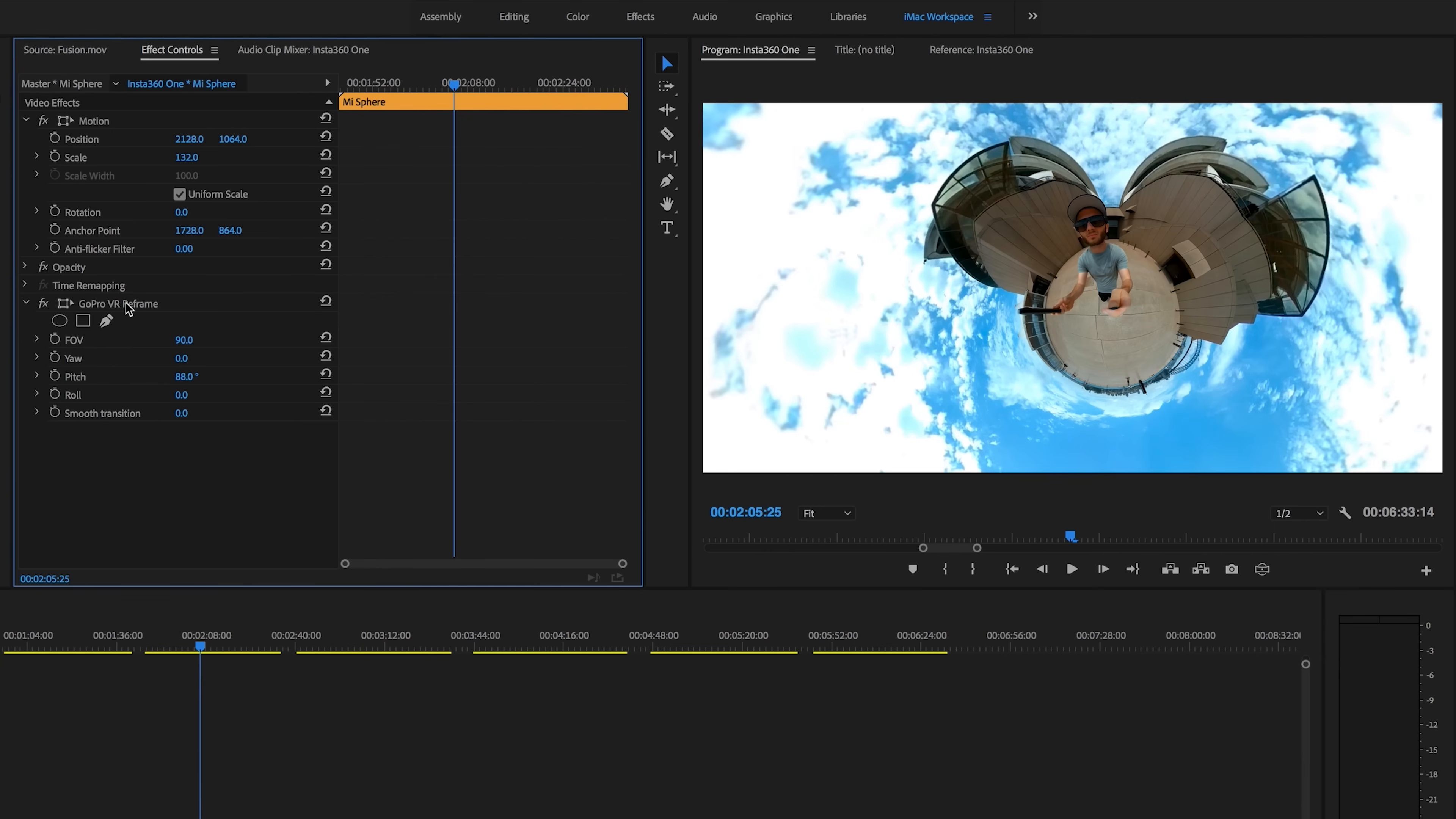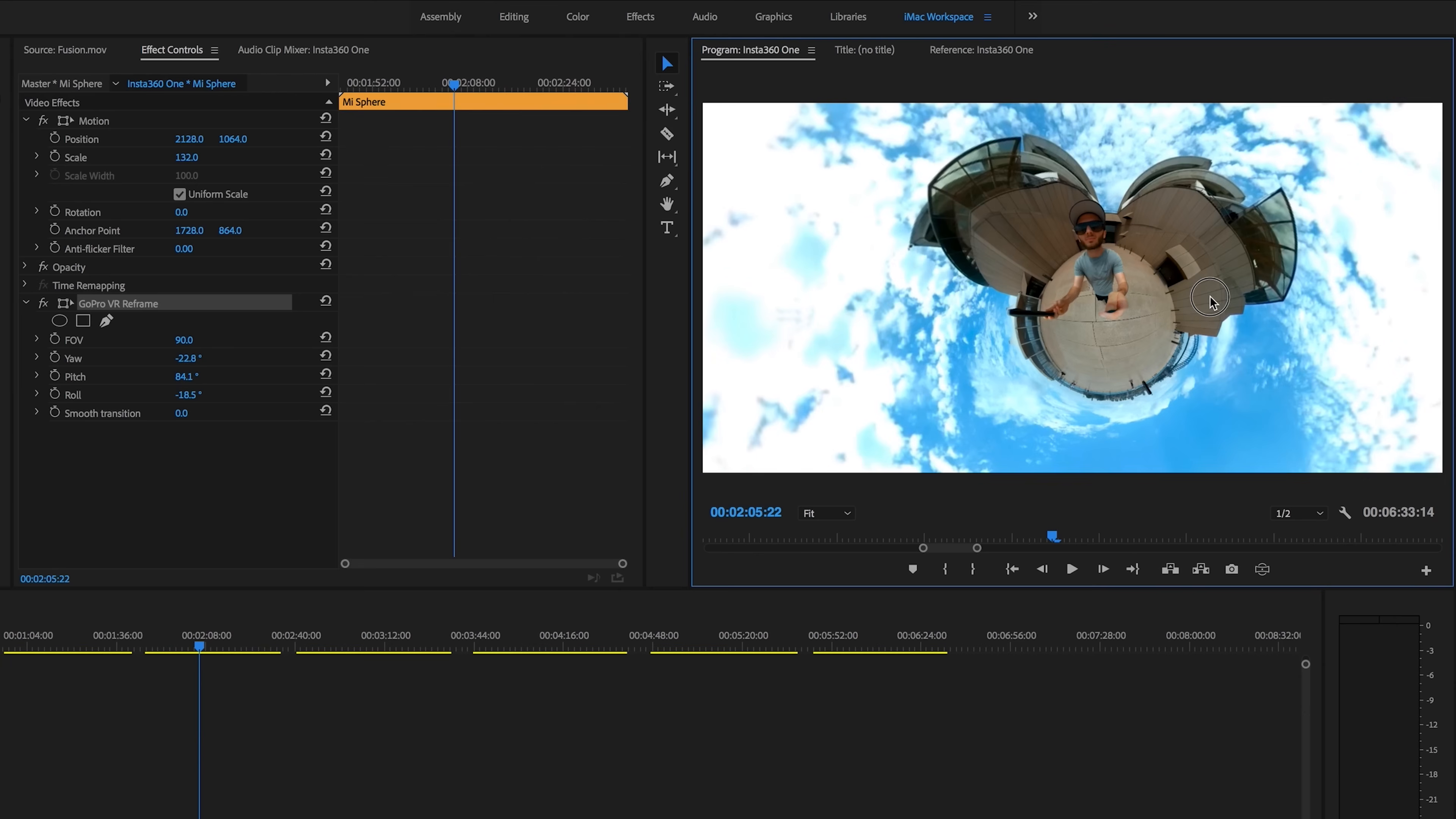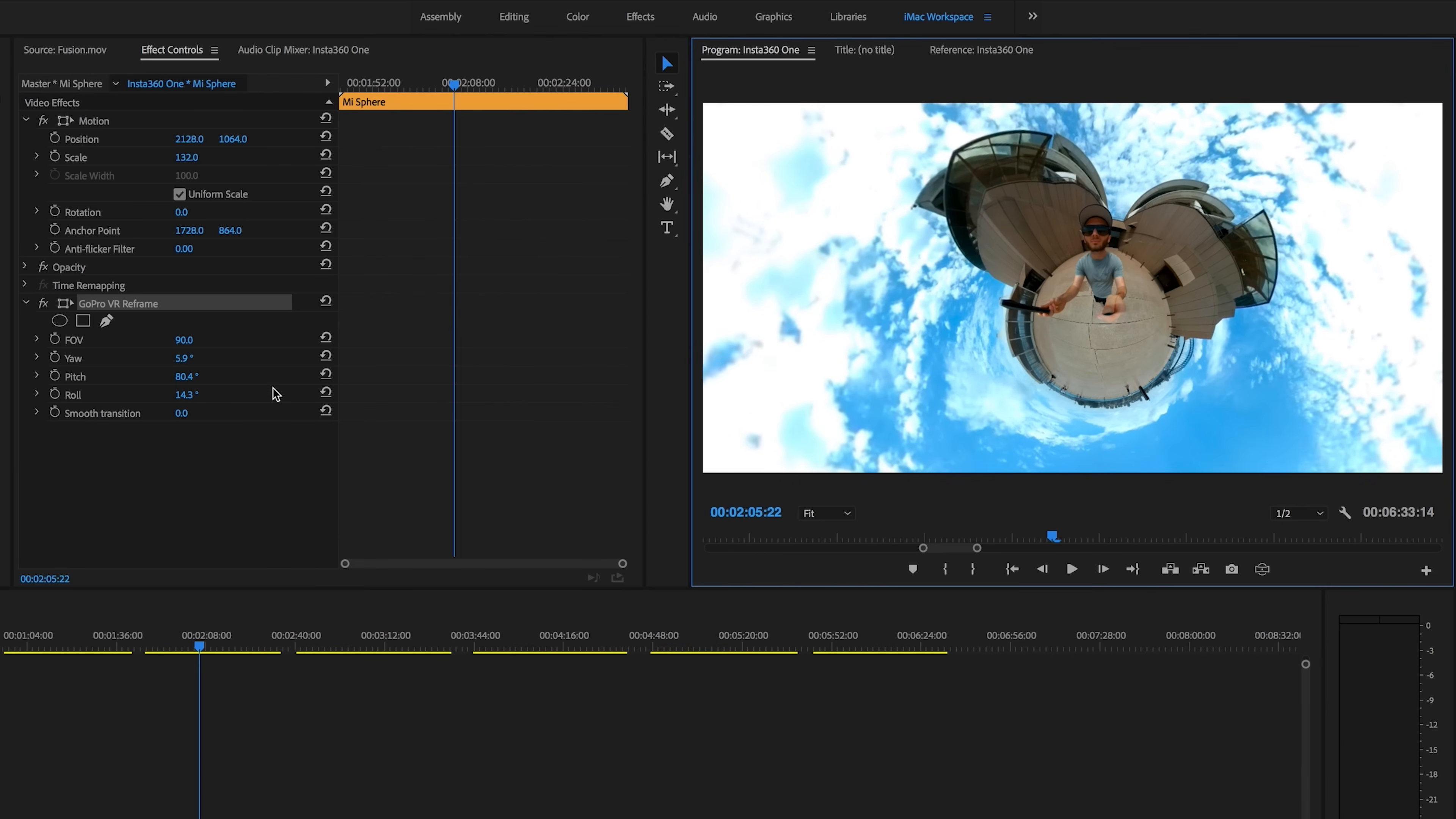Well, the reason I love this plugin so much is if you select GoPro VR reframe, you can now go over to your program window and click and drag your Tiny Planet. This makes Tiny Planet manipulation so easy and intuitive. You can get the exact right angle in seconds.